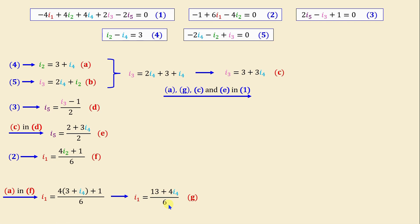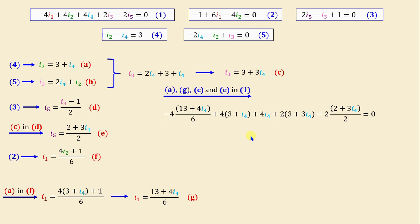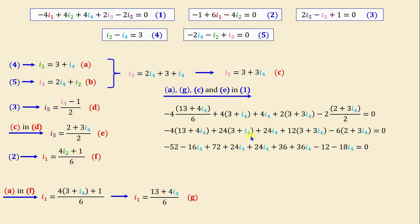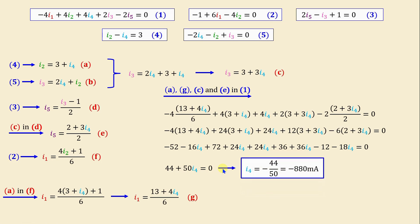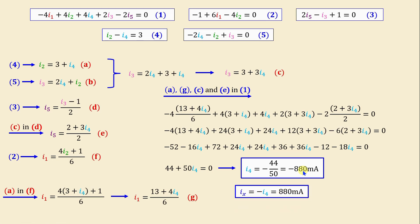Substituting equations A, G, C, and E into equation 1 and simplifying, we obtain: 44 + 50i4 = 0, which gives i4 = −44/50 = −880 milliamps. Since ix = −i4, we get ix = 880 milliamps.